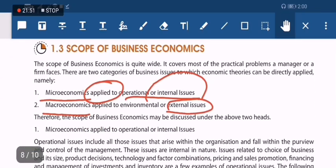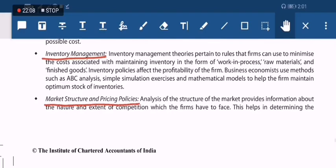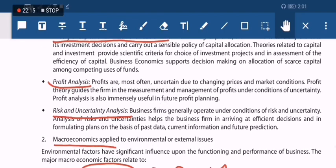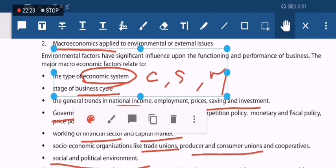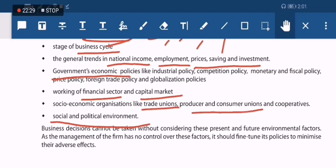Finally, scope of business economics — divided into micro and macro. Micro means internal issues within your control: demand analysis and forecasting, production and cost analysis, inventory management, market structure and pricing policies, resource allocation, theory of capital and investment, profit analysis, and risk and uncertainty analysis. Macro means external issues not within your control: economic system, business cycle, national income, government policies, and capital markets. Thank you for watching — please comment if you want more videos and support the channel.